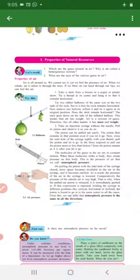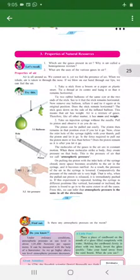Air has mass and weight. Atmospheric pressure is the pressure applied to air, which is called atmospheric pressure.